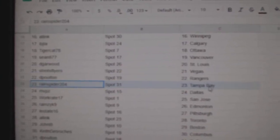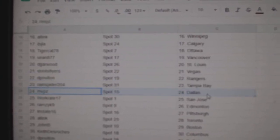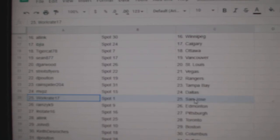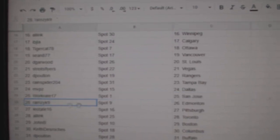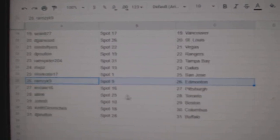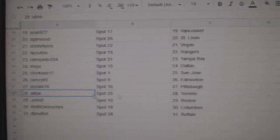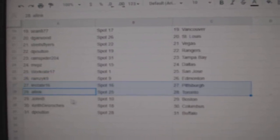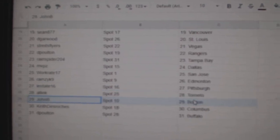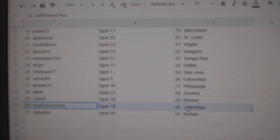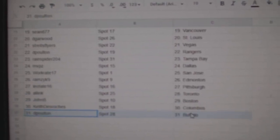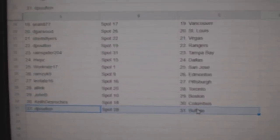D. Poulton Rangers, Reigns got Tampa, MVP's Dallas, Works got San Jose, Ramsey's got Edmonton, Leo's got Pittsburgh, All-Ink's got the Maple Leafs, John B. Boston, Keith has Columbus, and D. Poulton Buffalo.